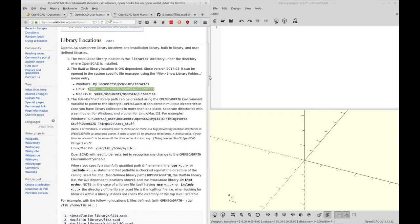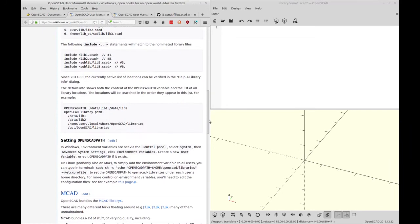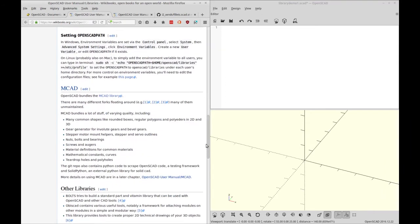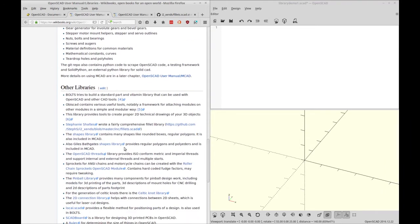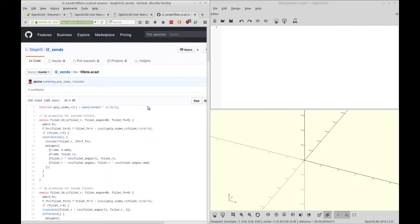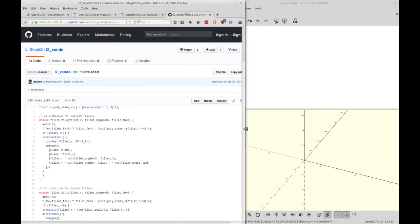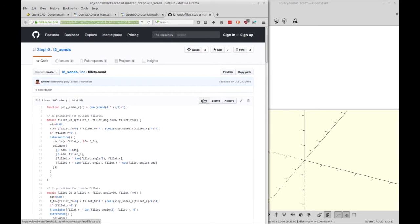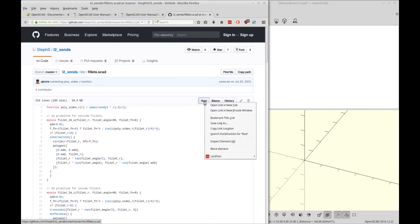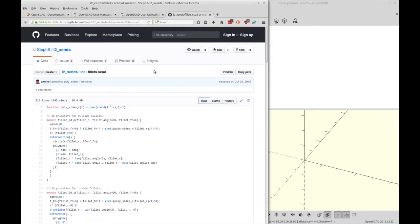So the library we're going to be using for this file is found in the list of libraries on the same page, and you'll see I got it from here. It's from Stephanie's Schaltes, and it's over on GitHub. So we're going to go to that tab here, and the way we can get to that is by clicking on the raw tab. I just copied this link, and then I'm going to wget that into the libraries directory.